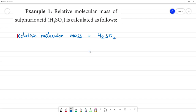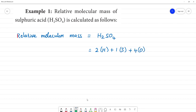That means you have 2 hydrogen atoms plus 1 sulfur atom plus 4 oxygen atoms. Now, we have the atomic masses.